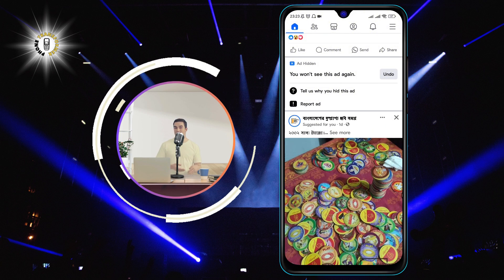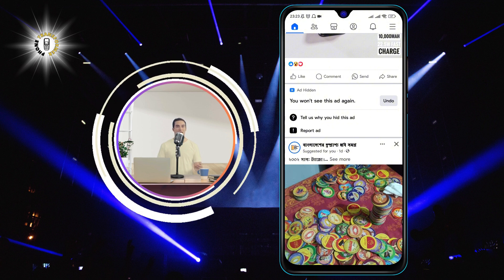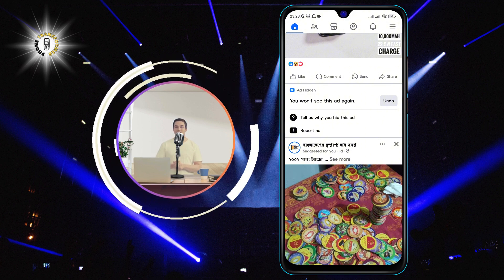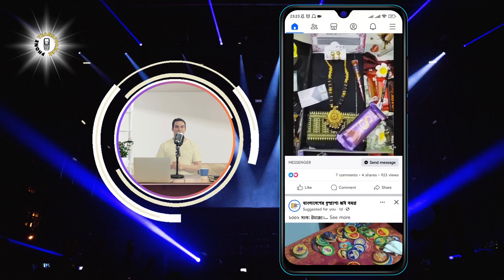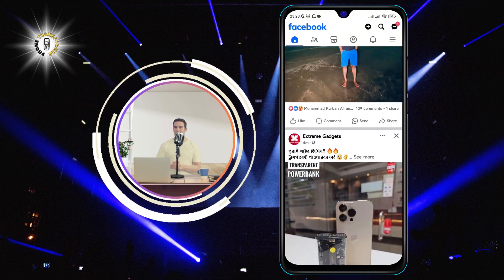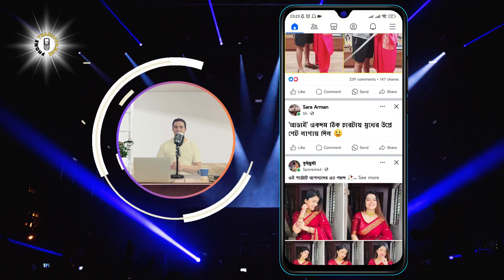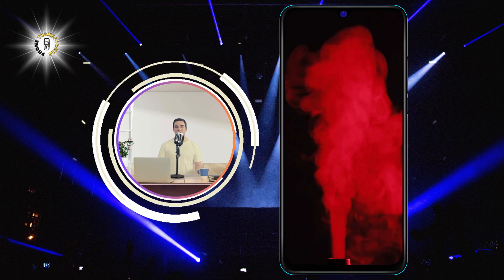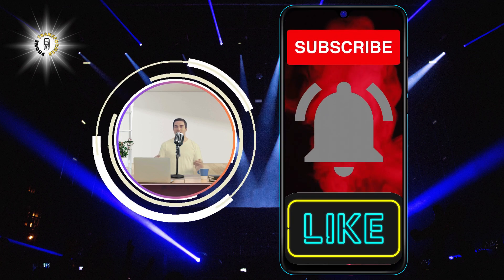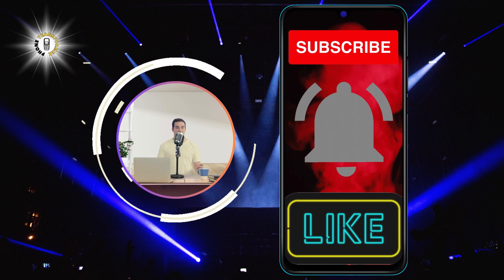You'll see a confirmation message saying 'You'll see fewer posts like this.' You can also undo this action by tapping 'Undo' if you change your mind. And that's it — you have successfully disabled reels on Facebook Android. I hope you found this video helpful and informative. Thanks for watching, and see you in the next video. Bye!